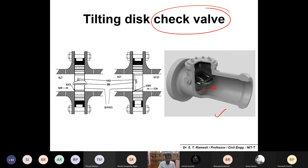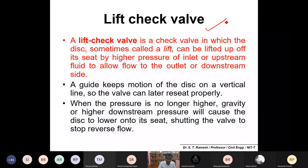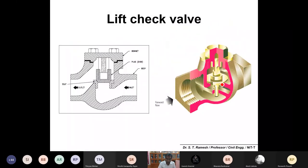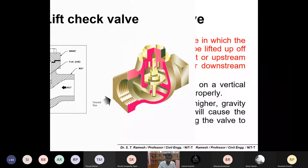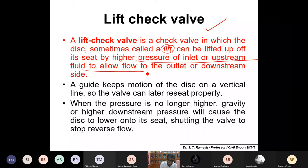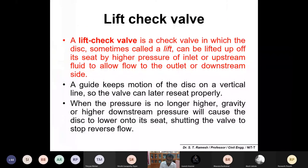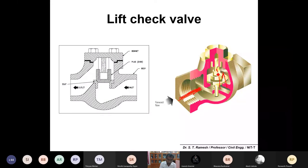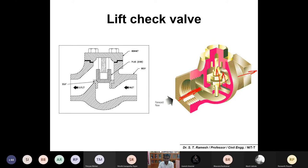All check valves will allow only one direction of flow and will not allow return flow back to the system. You can also have a lift check valve. If there is considerable pressure, the disc automatically shifts from one position to another. The lift check valve is a check valve in which the disc — sometimes called a lift — can be lifted off its seat by higher pressure of the inlet or upstream fluid.